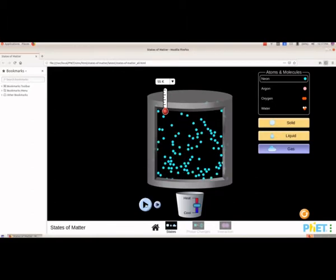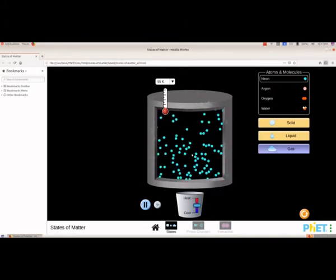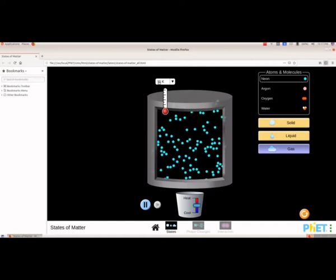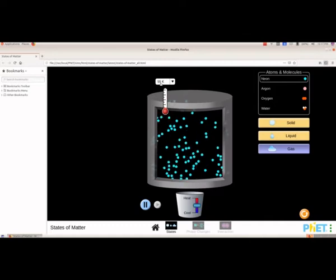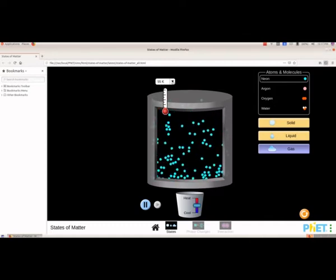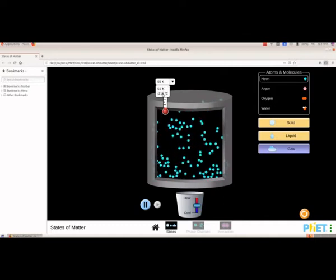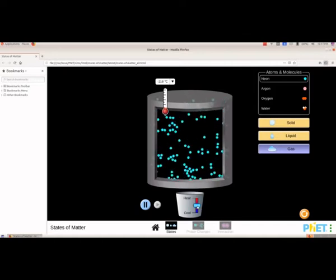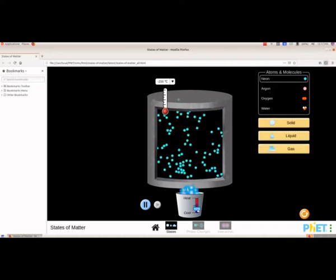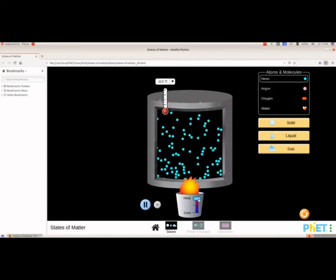We can click here to pause — the movement can be paused. When we change here we will get the temperature; it is now written as 55 Kelvin. If we want to change to degree Celsius you can select from here, and we can drag this to either increase or decrease the temperature.